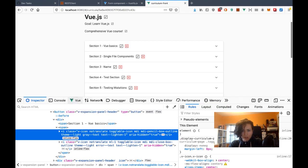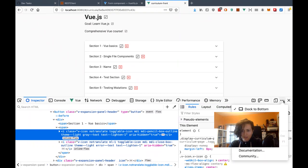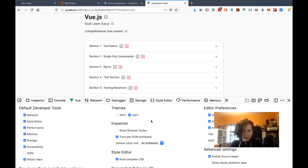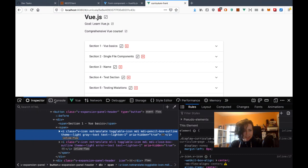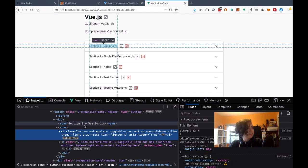Maybe I'll try dark mode now. How do I switch to dark mode? Oh, is it in settings? Dark — cool. Let me try this out. Can you still see it just as easily?